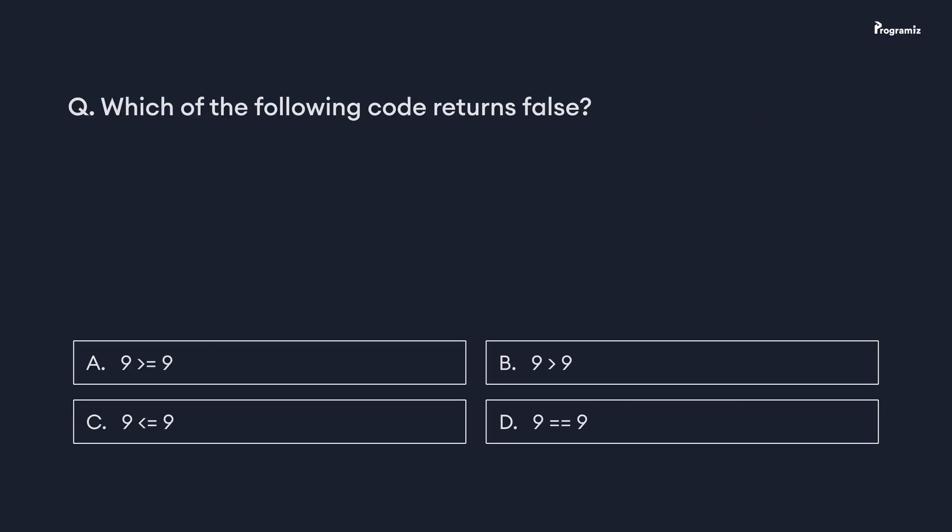In the next video we'll learn to create decision making programs, so don't forget to subscribe to the channel. Now that we're at the end of this video, it's time for the programming quiz: which of the following code returns false? Comment your answer below. See you in the next video. Happy programming!